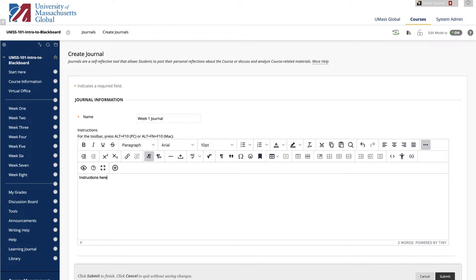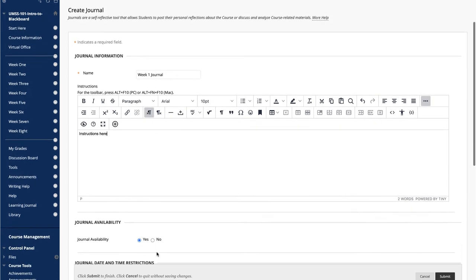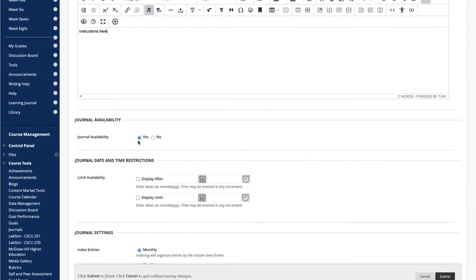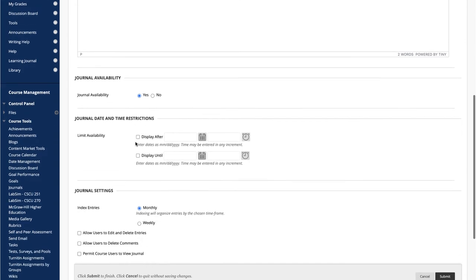These instructions will be visible to the students at the top of the journal topic page where they create their entries. Next, choose Yes to make the journal available, unless you want to limit the availability of the journal to a specific time frame, then go to Journal Date and Time Restrictions.